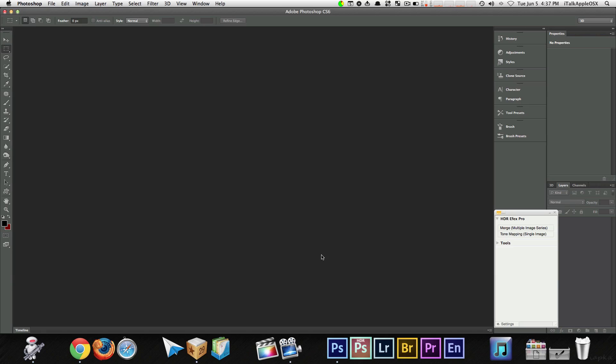First things on the list. Number one, close unused document windows. If you're not actively using an image file, close it. Each document uses a significant amount of memory, which can quickly lead to slowdowns. So, once you have that out of the way, if you have any documents open that you're not using right now, just close it. That can speed you up quite a bit.